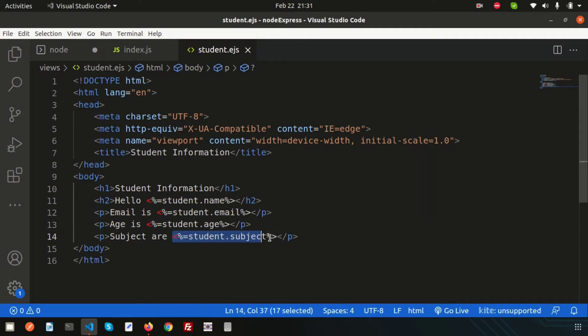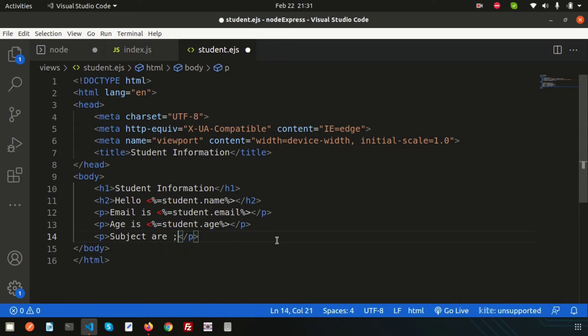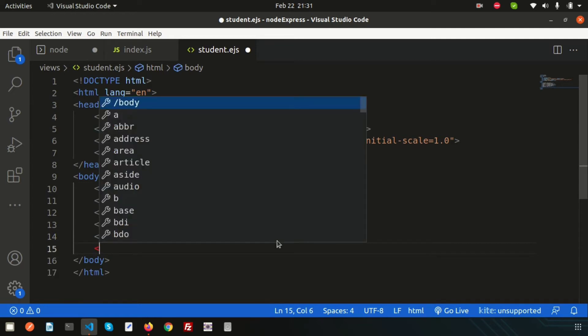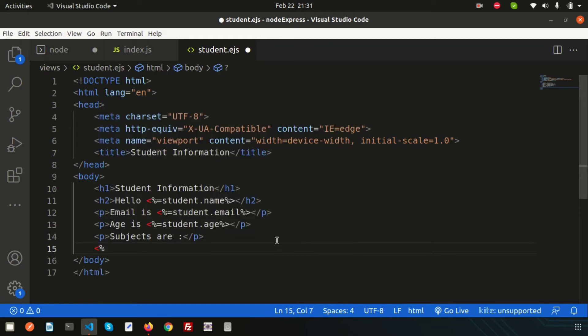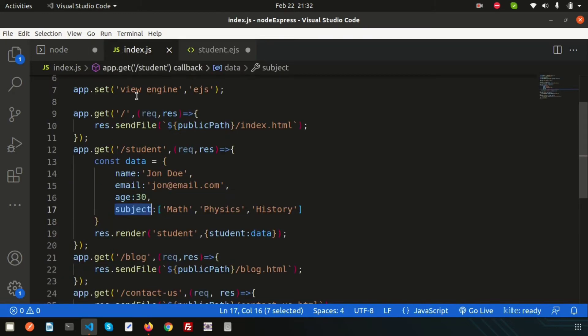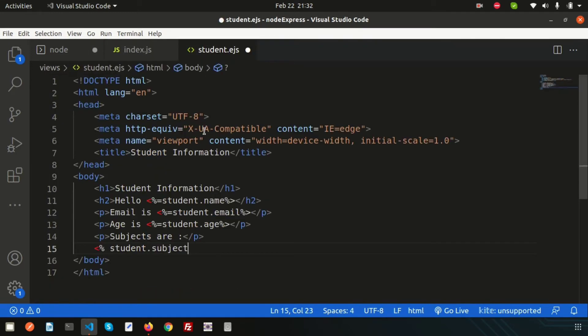Let's use item and an arrow function. Inside the arrow function, pass this. Just write it this way with percentage signs, open and close.